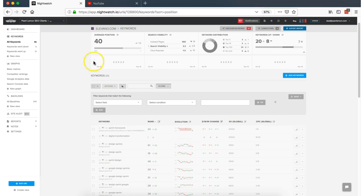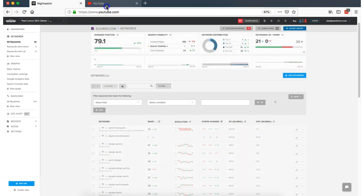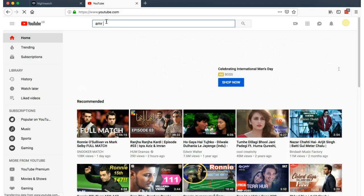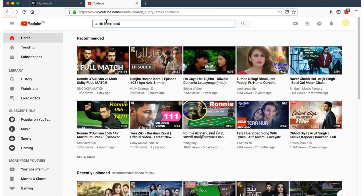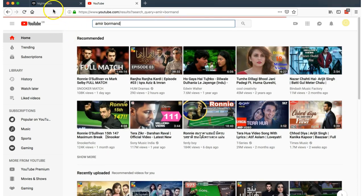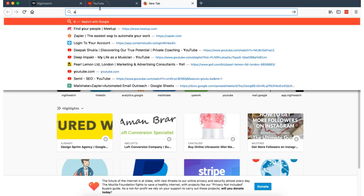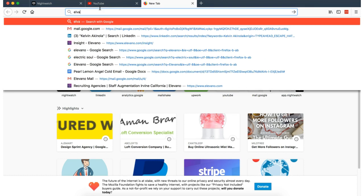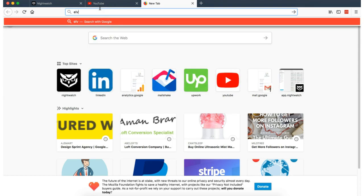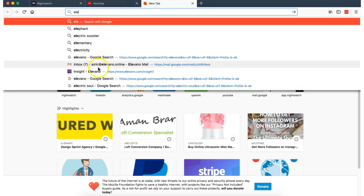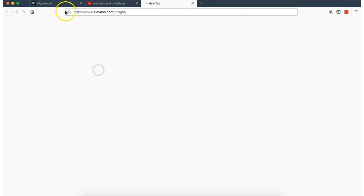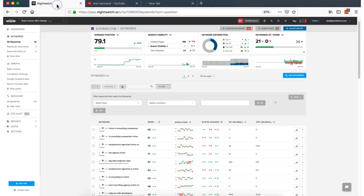And if we just jump into here, I'll show you what's going on. And whilst this is loading, I can go back into here again, Amir Bormand. And you will see that, let's also load up the site so you can take a look at it. Elevano.com/insight.